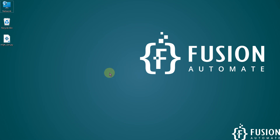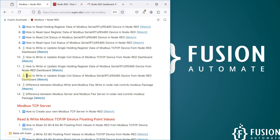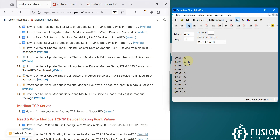Hi everyone. In the previous video we covered how you can write, control, or update single holding resistor data of your Modbus serial RTU RS485 device from the Node-RED dashboard. In this video we will cover how you can write, control, or update single coil status of your Modbus serial device from the Node-RED dashboard — so if you want to turn on or turn off the coil from the Node-RED dashboard.